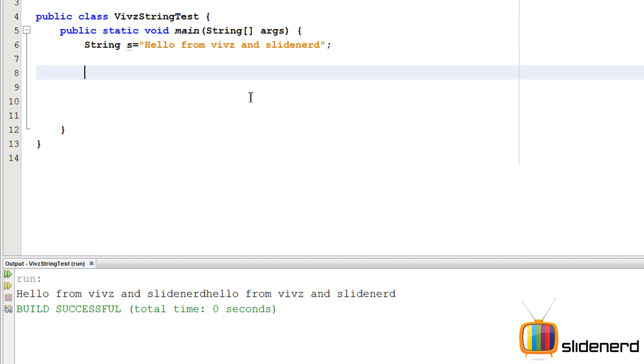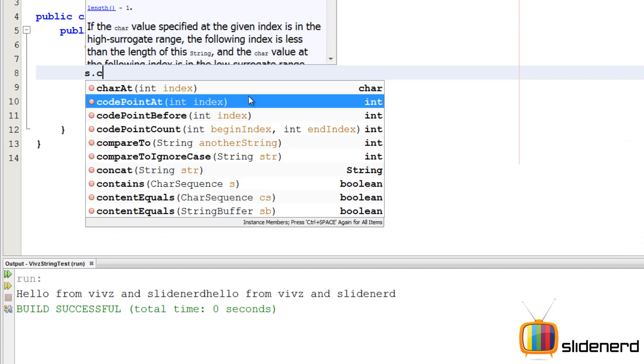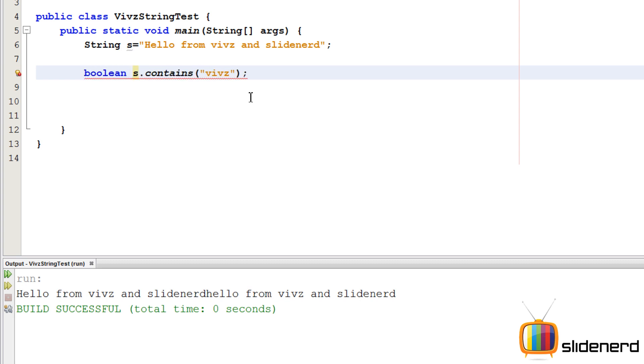Next in the list of our methods is this function called contains. We want to check if this string has some word or character that we want. Let's say we want to check if this contains the word "vives". This will give you a boolean - if it contains, it's true, otherwise false. I'm going to simply make a boolean variable and print this.